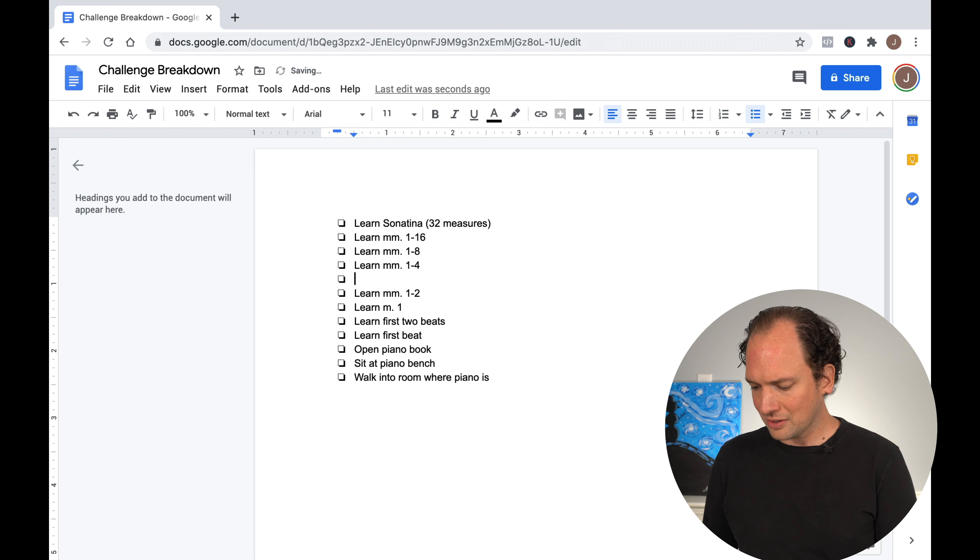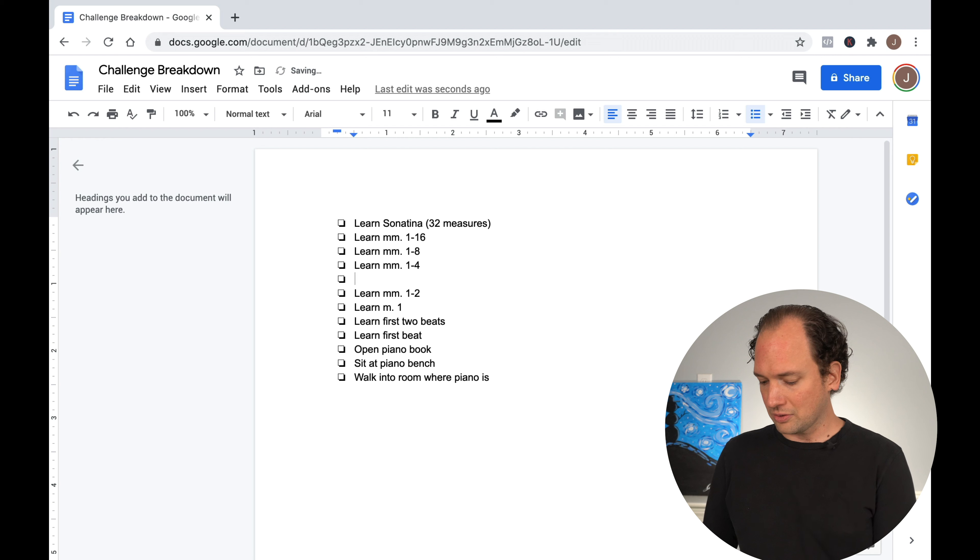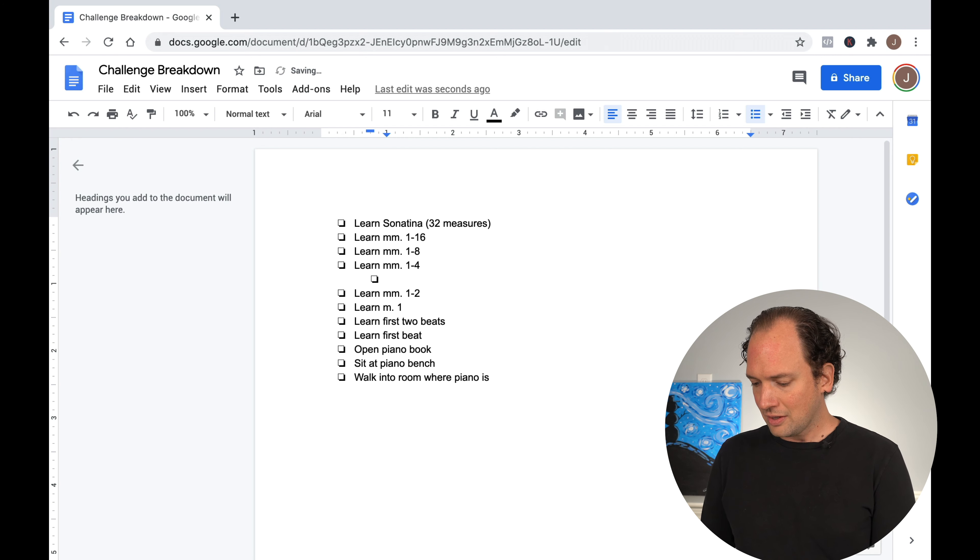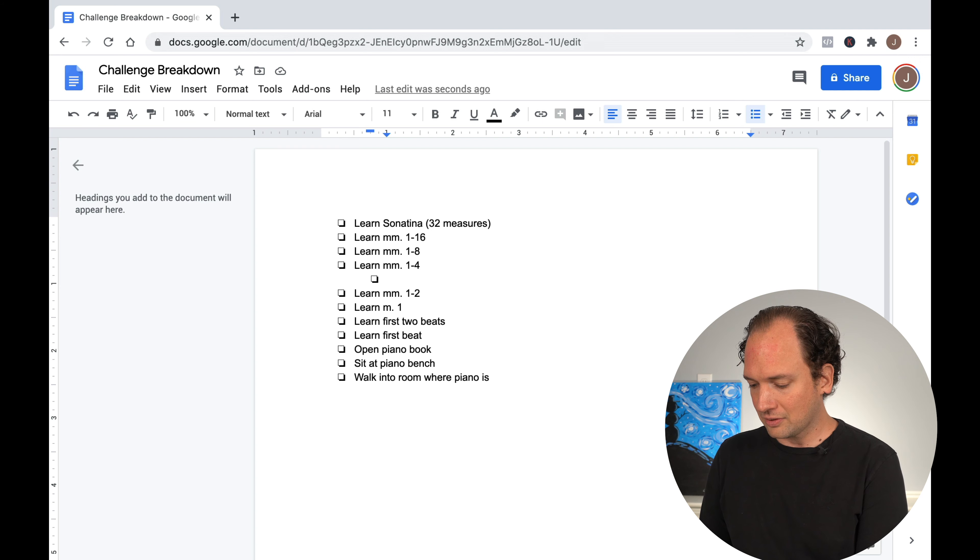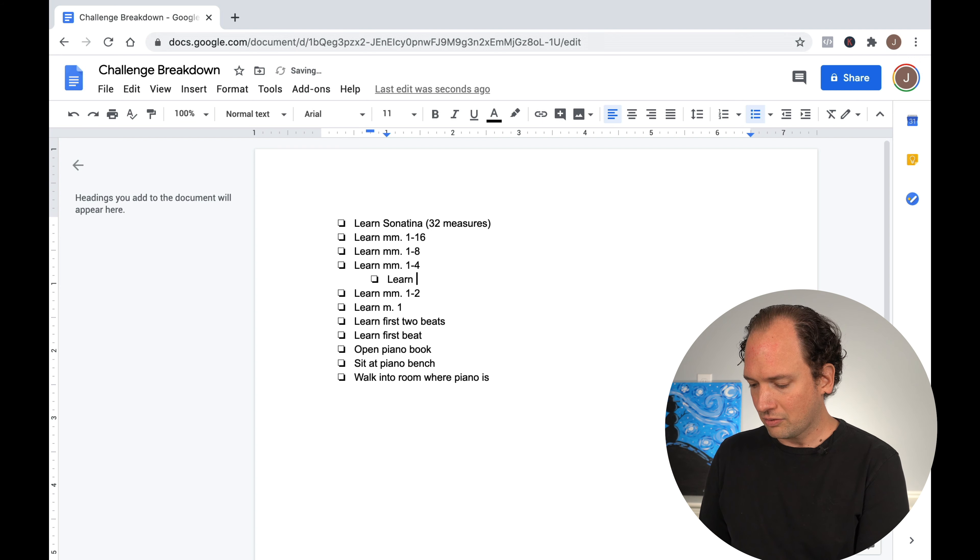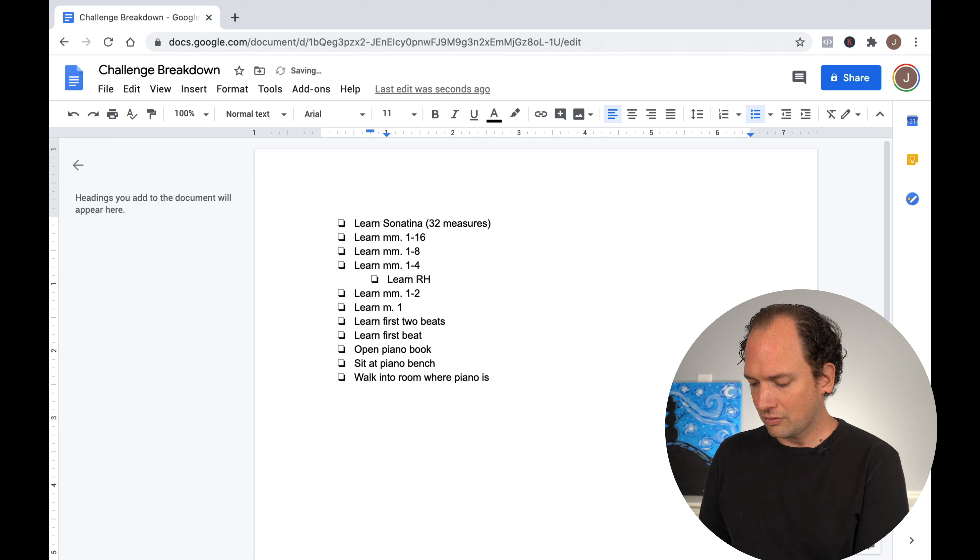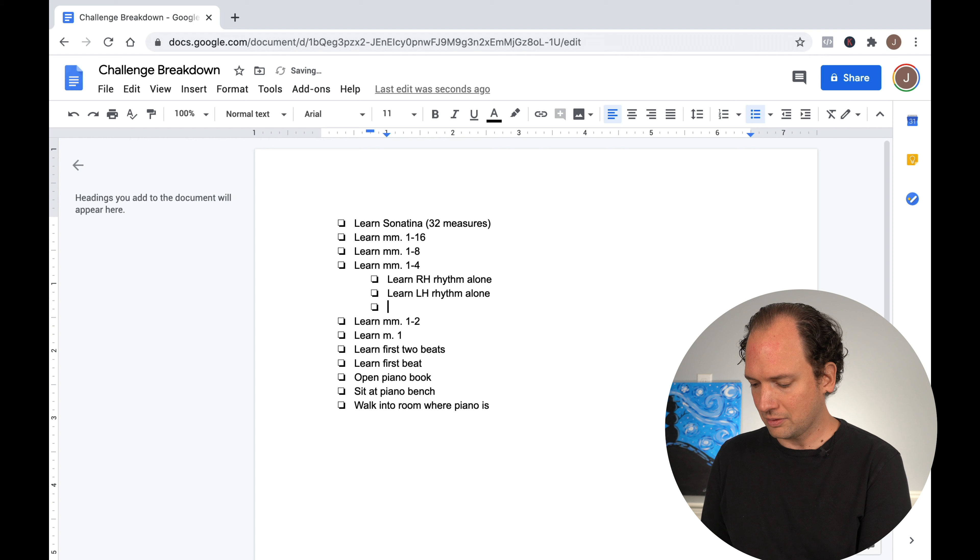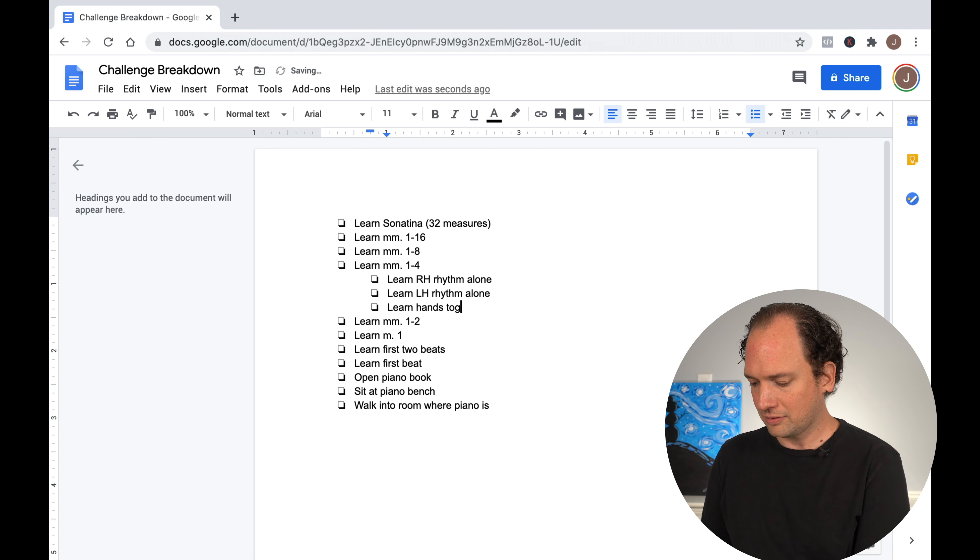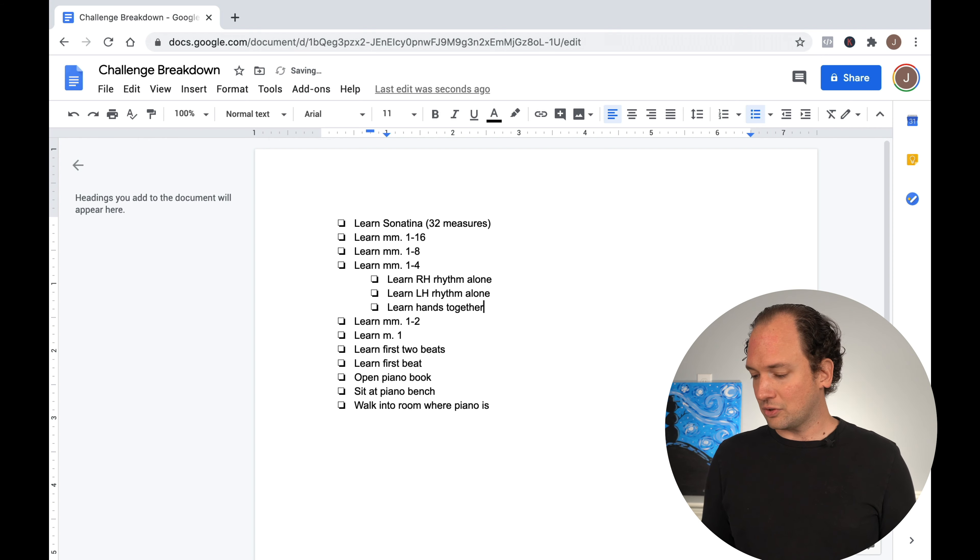For example, if measures one through four are particularly nasty, one cool thing you can do with Google Docs is you can hit the tab button and sort of almost make an outline. So you can have sub checklists of certain items. So we could say, learn right hand rhythm alone, learn left hand rhythm alone, learn hands together.